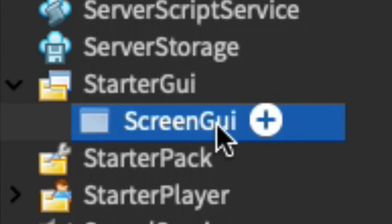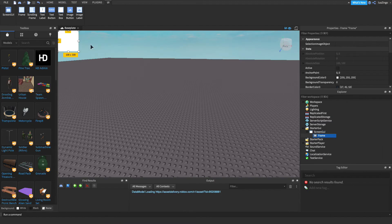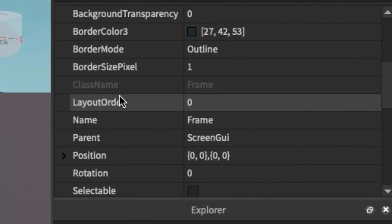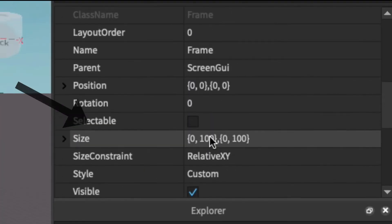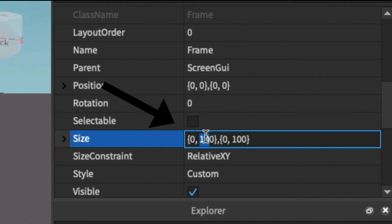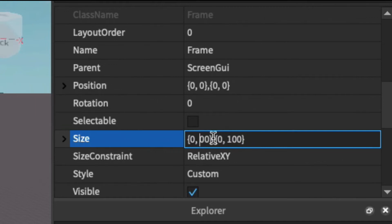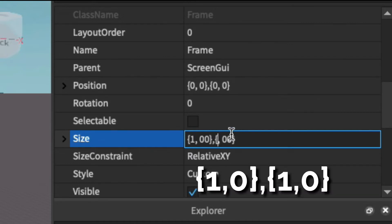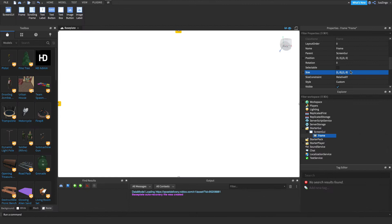Next, click the plus button next to the ScreenGui and add in a Frame. This frame is what's going to be covering the player's screen while the game is loading. Right now it's only 100 by 100 pixels, so we need to make it bigger. Scroll down to Size in the Properties menu while selecting the frame. Instead of using pixels, which is the second number in each set of brackets, we're going to use Scale, which is the first number. Set it to 1 so it takes up the entire x-axis, and also set it to 1 for the y-axis.